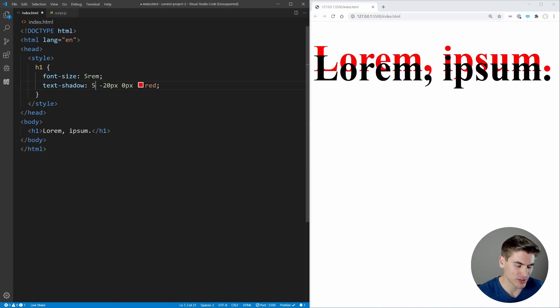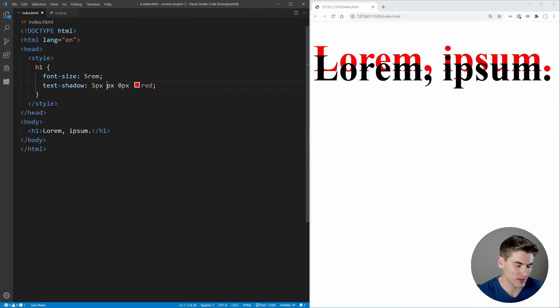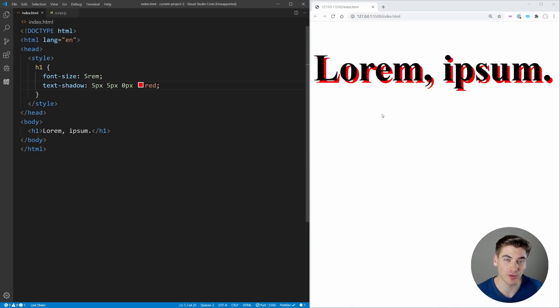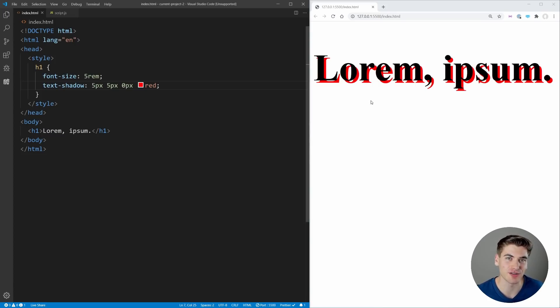If we do like 5 pixels and 5 pixels, it gives us a cool drop shadow technique that we can use for all of our text. Text-shadow is really useful, super underutilized because I don't see it anywhere, and it can give you some really cool CSS effects that are way harder to do without text-shadow.